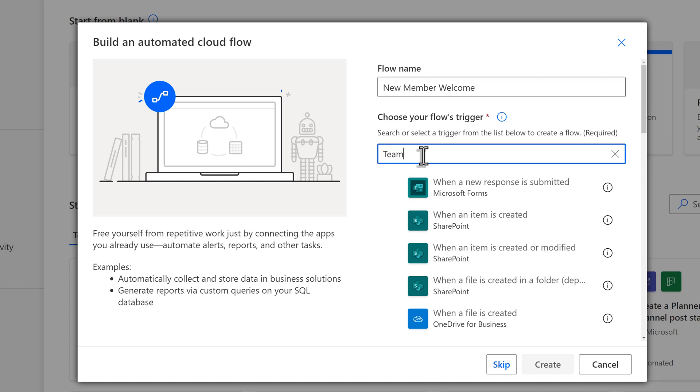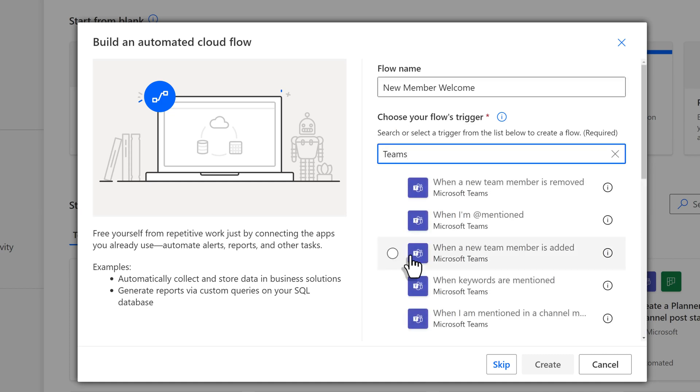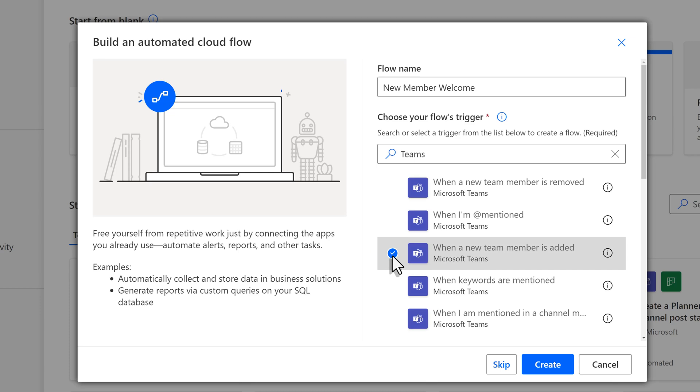Then we're going to select our trigger. For our scenario, it's a Teams trigger when a new team member is added. Once you've selected the trigger, then click Create.